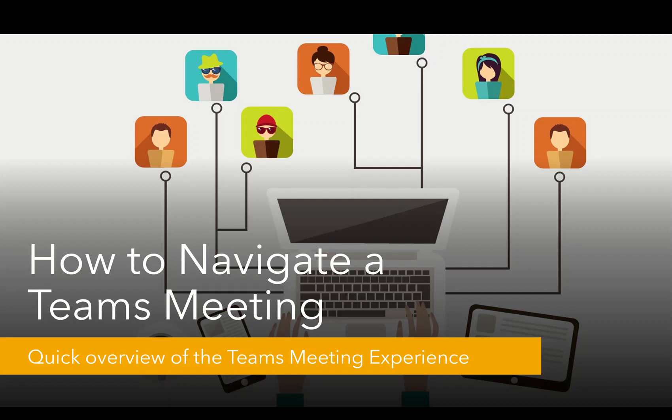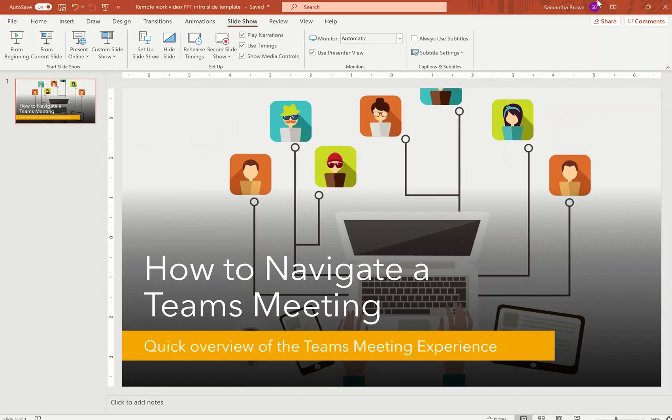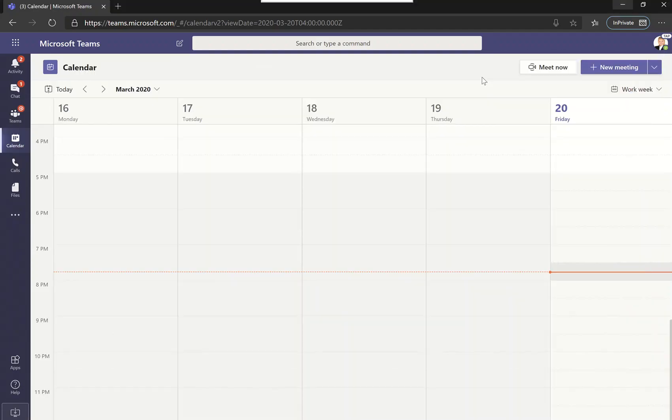Welcome back to the Teams training videos. This video is going to teach us how to navigate a Teams meeting, so we'll be going through a quick overview of the Teams meeting experience. Let's get right to it.